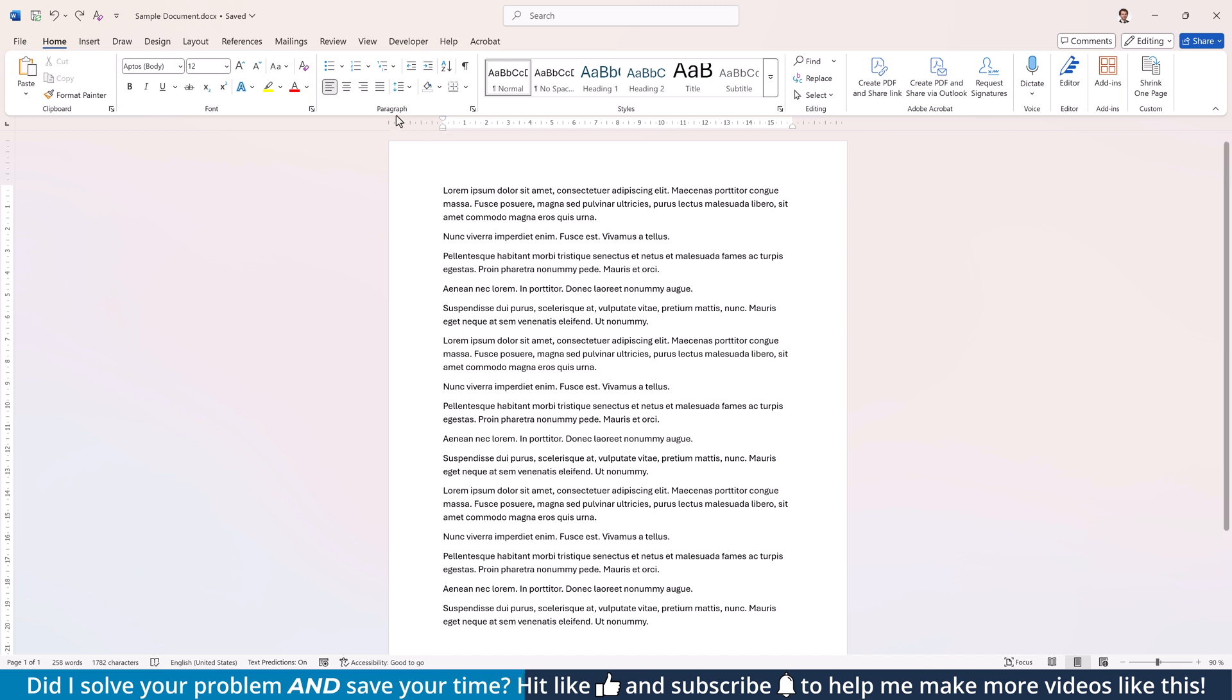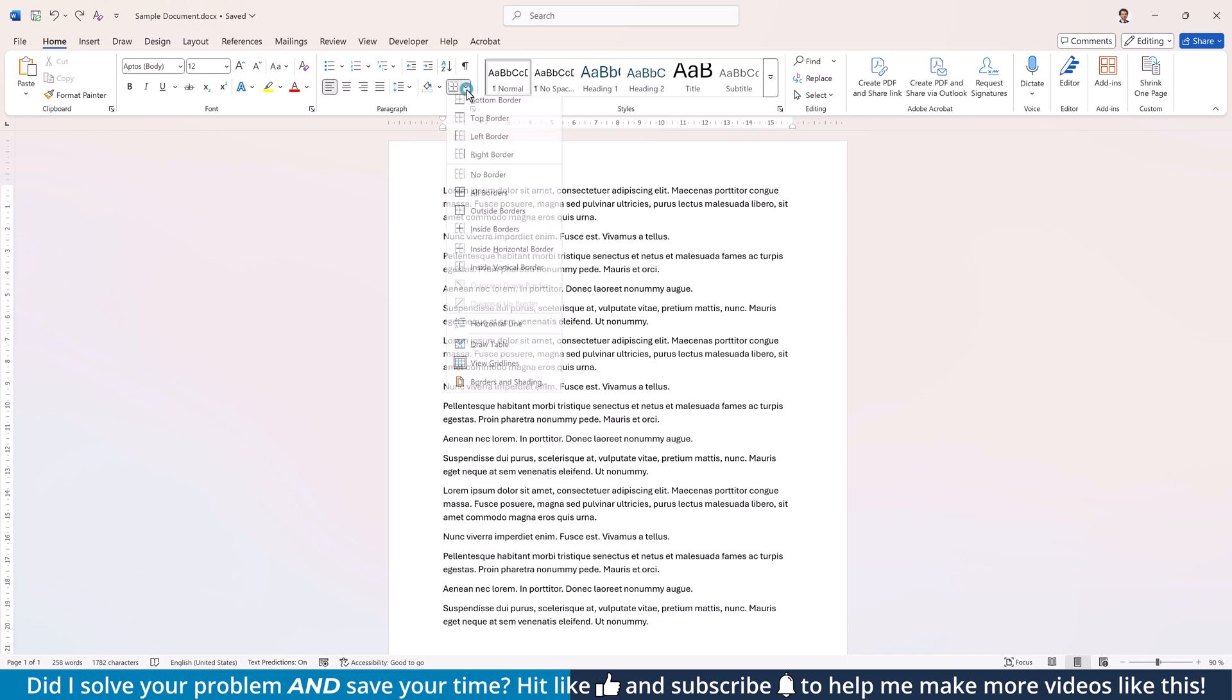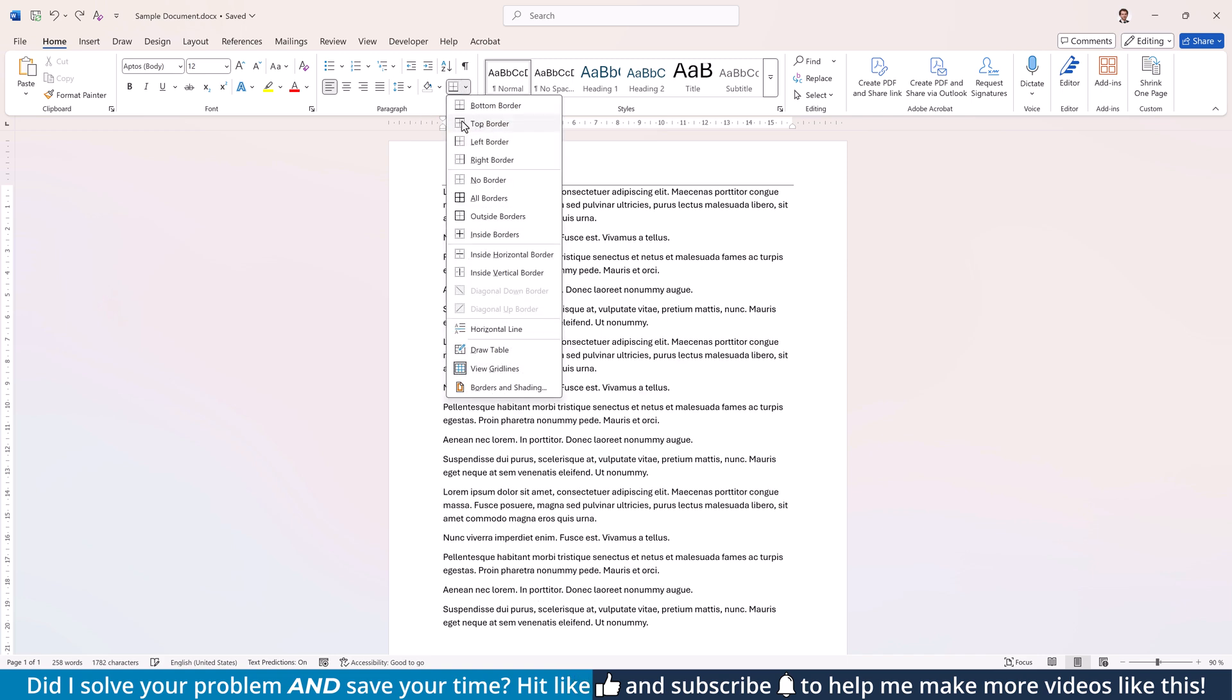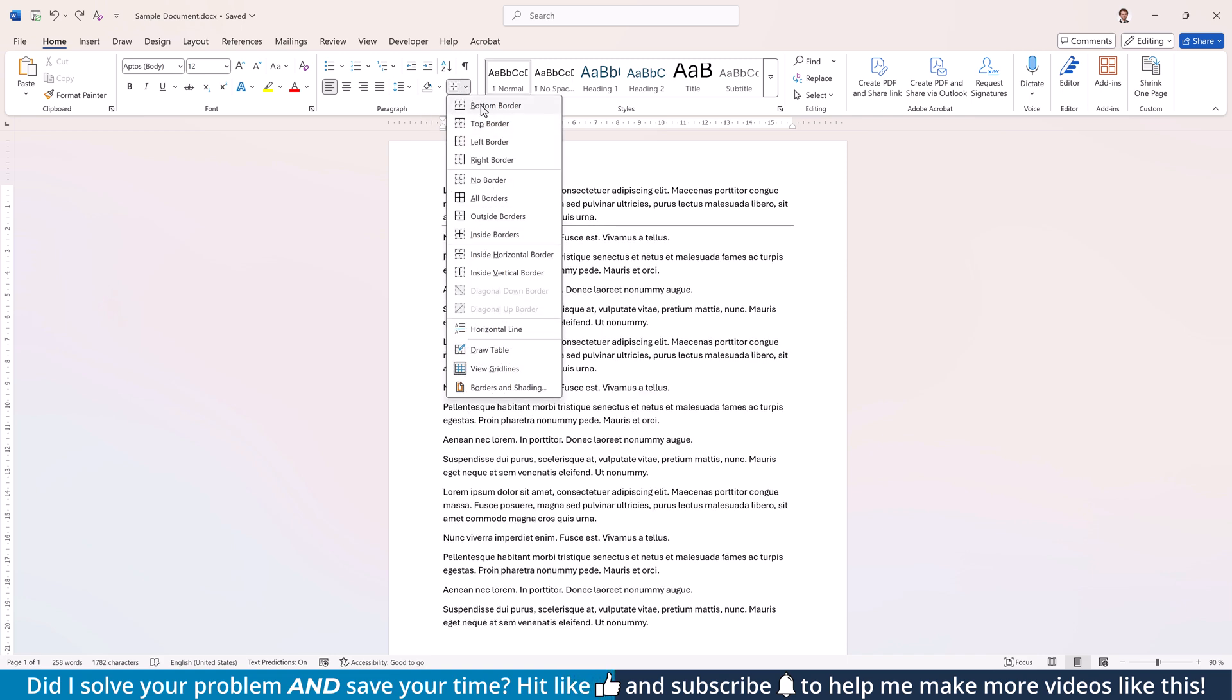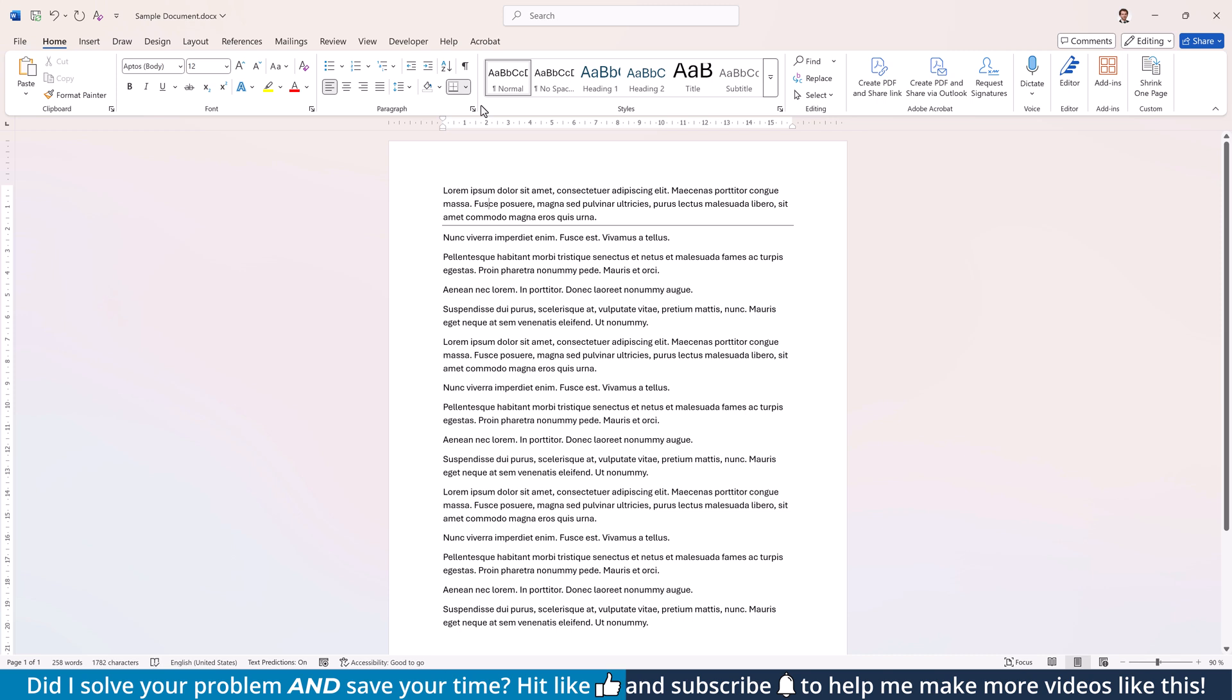Go to the Paragraph section within the Home tab, open the drop-down next to the Borders button, and select if you want the line at the top or at the bottom of the current paragraph.